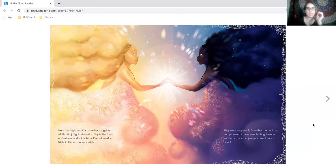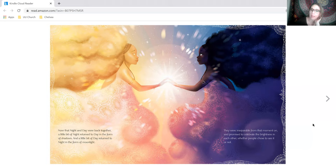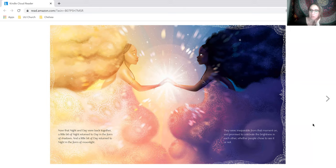Now that night and day were back together, a little bit of night returned to day in the form of shadows. And a little bit of day returned to night in the form of moonlight. They were inseparable from that moment on and promised to celebrate the brightness in each other, whether people chose to see it or not.